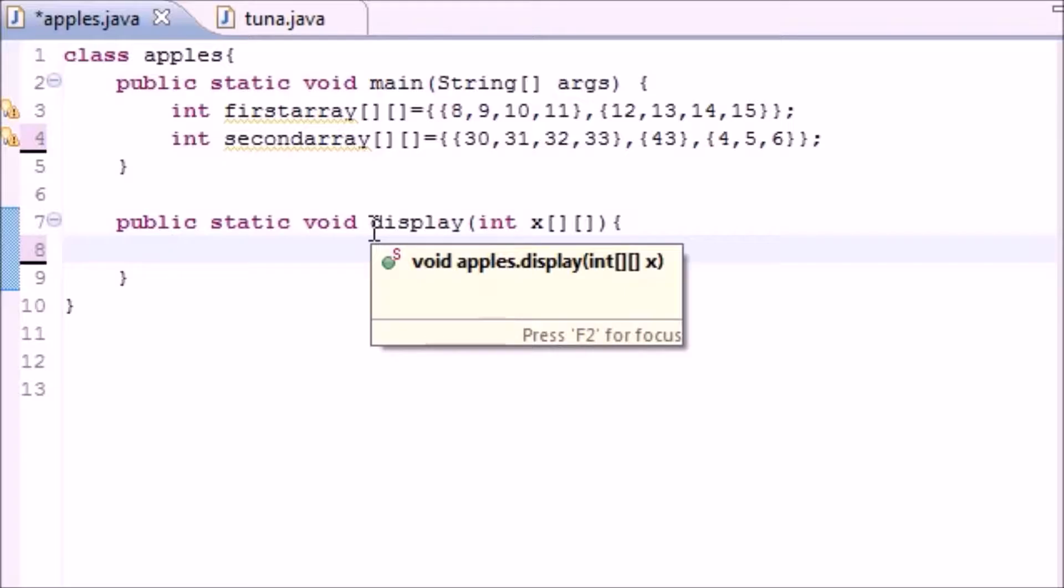One loop is going to loop through the rows and one loop is going to loop through the columns. And actually the loop for the columns is going to be inside the loop for the rows.